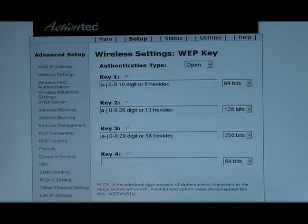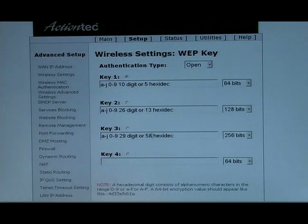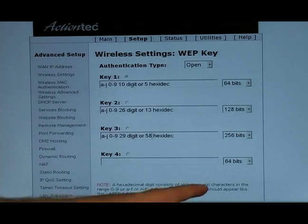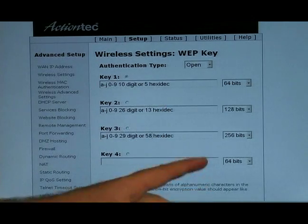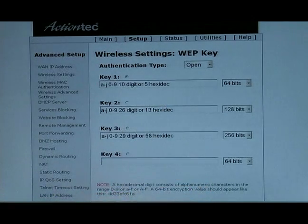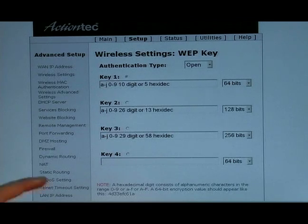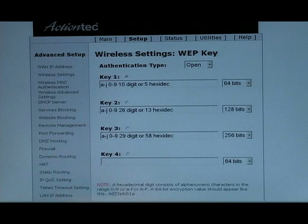Next you have the 128-bit encryption, which is 26 digits or 13 hexadecimal. And then finally you have a choice of 256-bit encryption, which is 58 digits or 29 hexadecimal.